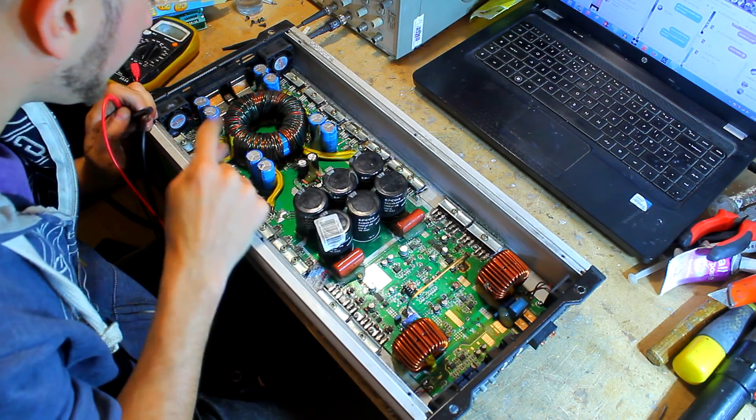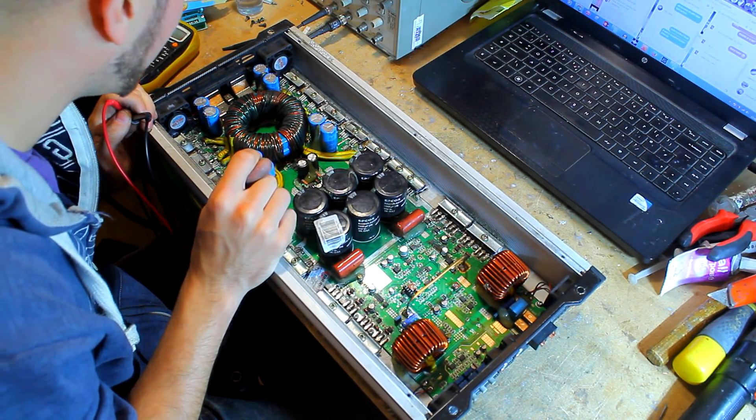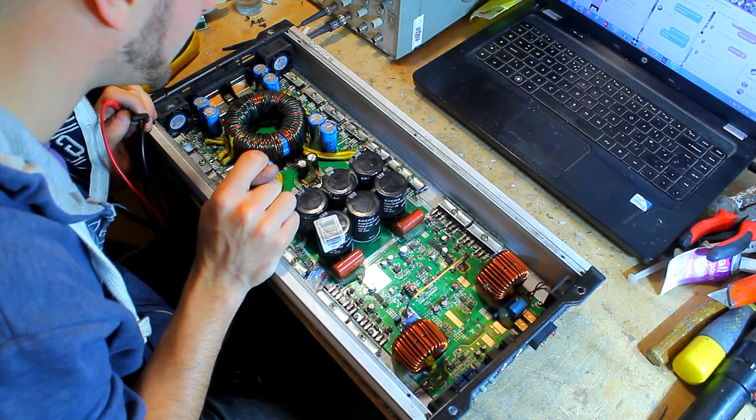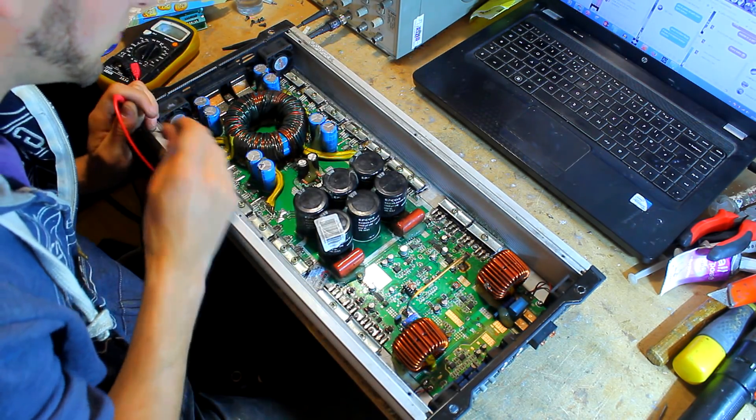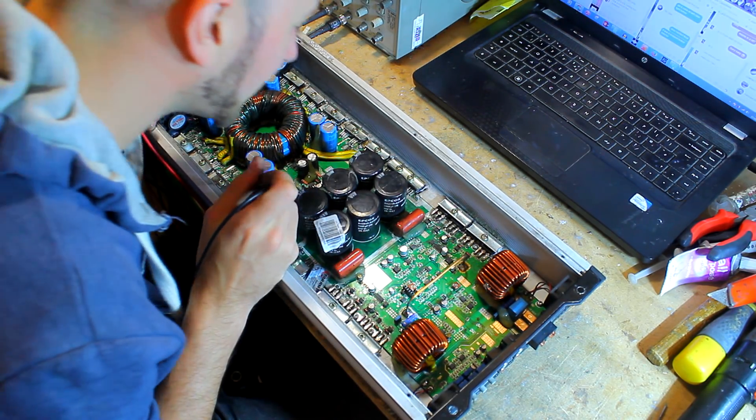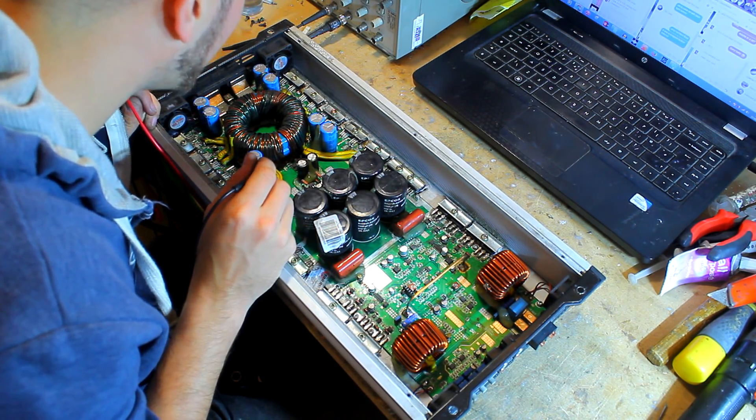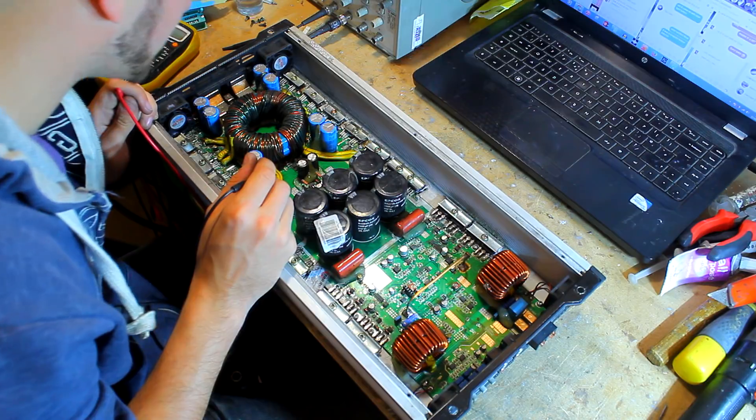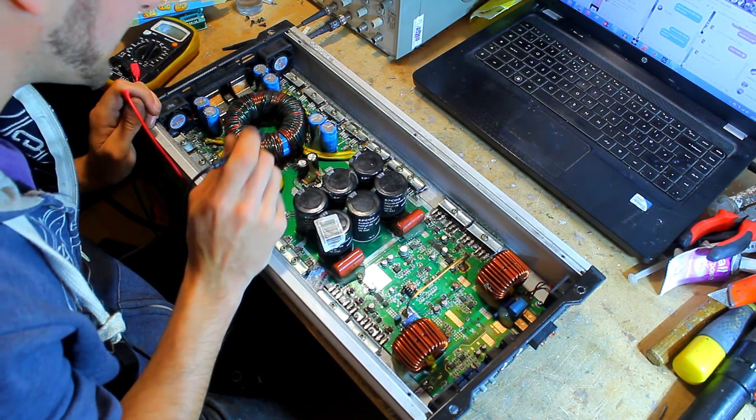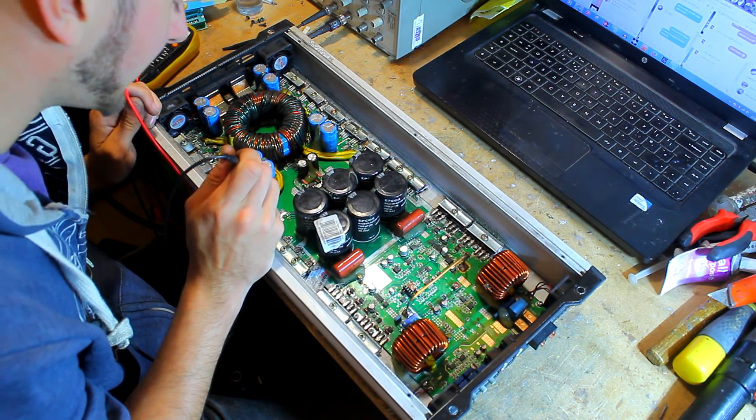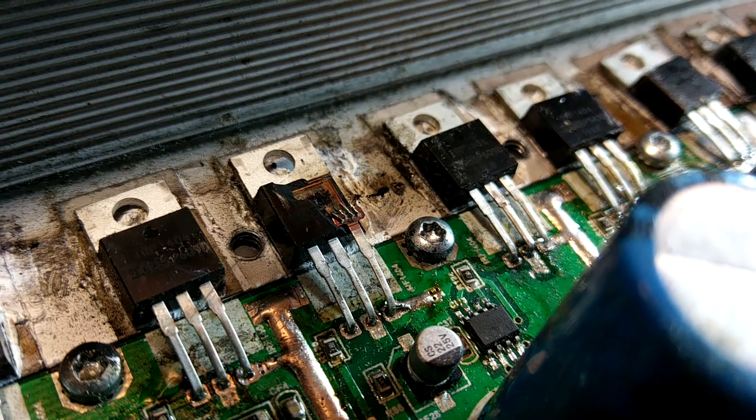So let's pull this apart then and work out what's going on. We need to take all the FETs out because they'll all be dead pretty much. And then we need to make sure we've got a good strong drive on all of these drivers. If not, we'll replace them and we'll go from there.